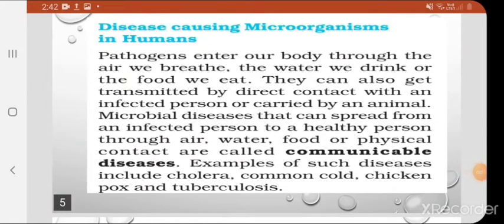Disease-causing microorganisms in humans: these microorganisms, known as pathogens, enter our body through the air we breathe, the water we drink, or the food we eat. These are the three main means by which they enter the body — through our breathing system, food and water, and through direct contact.